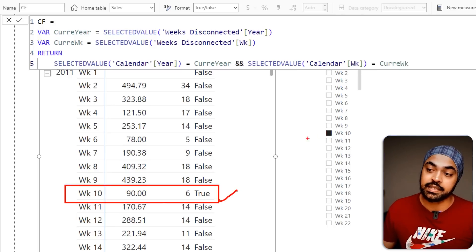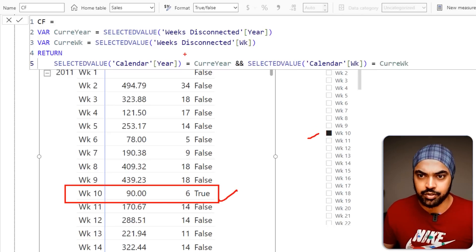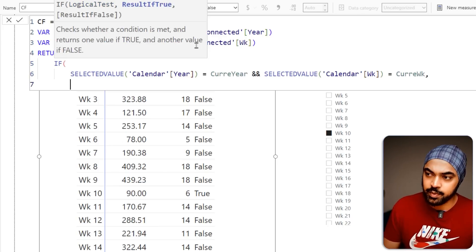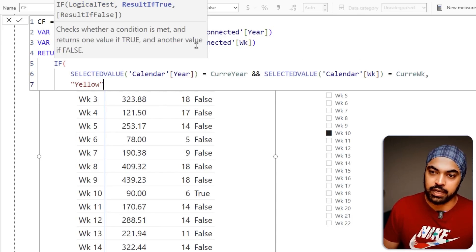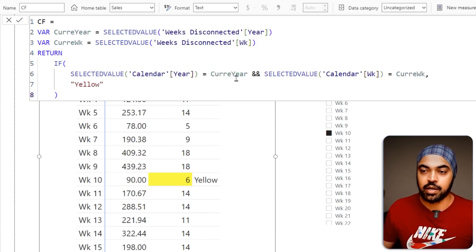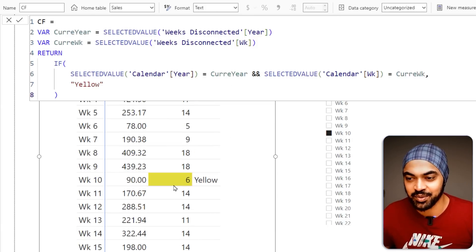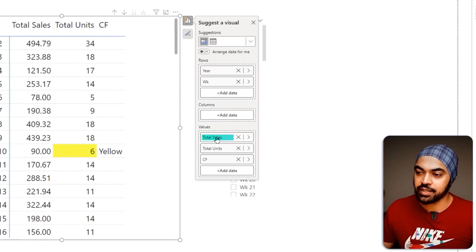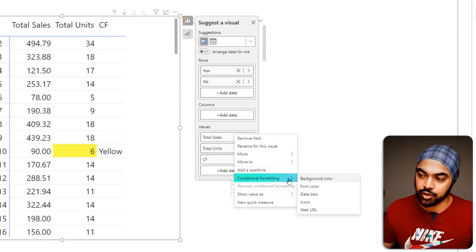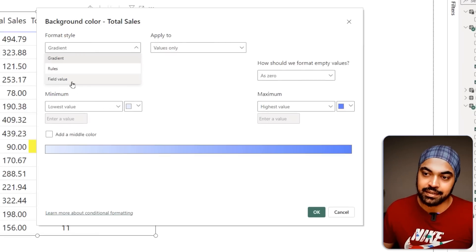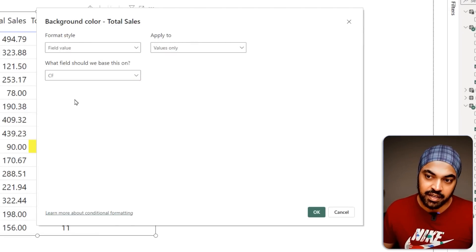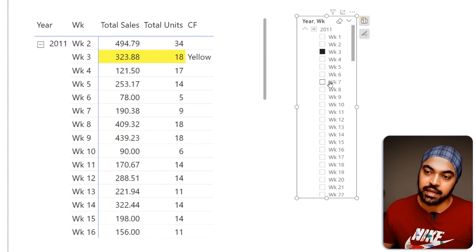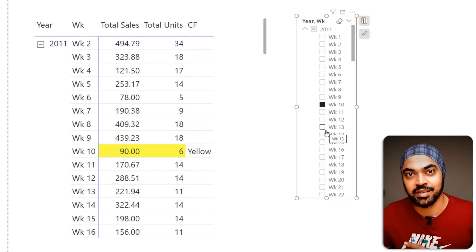Now I apply this as conditional formatting to the total sales column. I right-click on Total Sales, choose Conditional Formatting, then Background Color, select 'Field Value', and pick my CF measure. Click OK and it applies. Now when I change the week selection in the slicer it highlights the matching row yellow rather than filtering the table — exactly what we wanted.